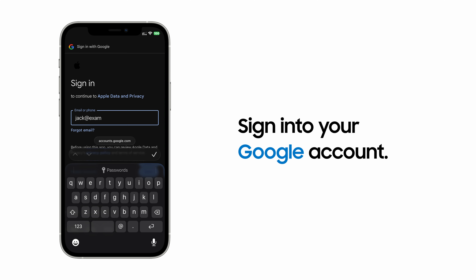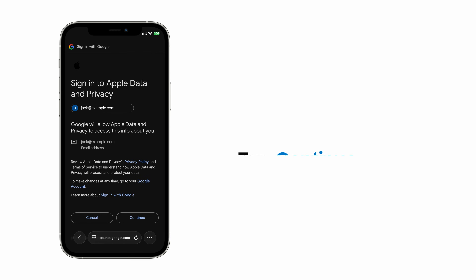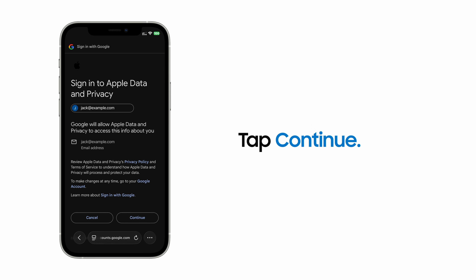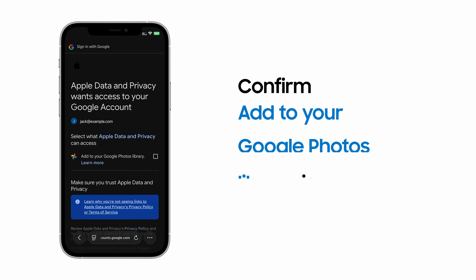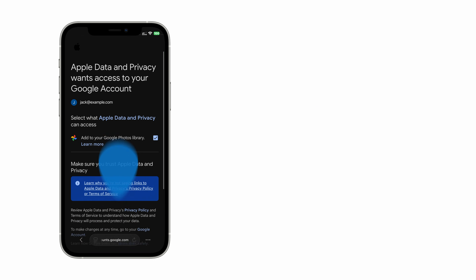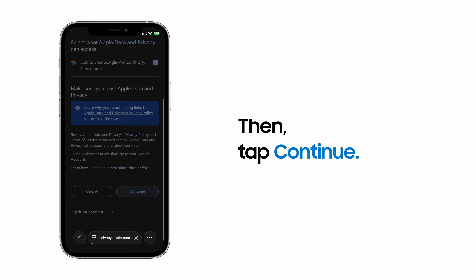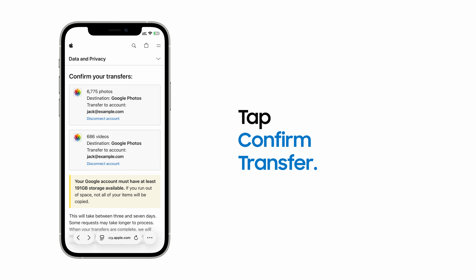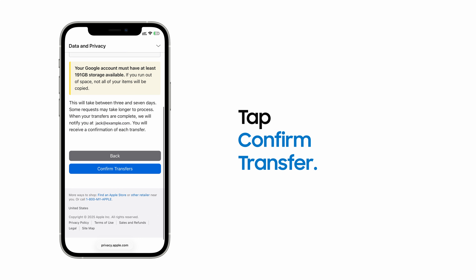Sign into your Google account. Read and accept the privacy notice, and then tap Continue. Make sure Add to your Google Photos library is checked. Tap Continue again, and then confirm your transfer.